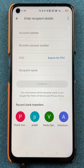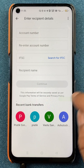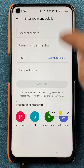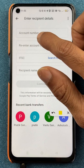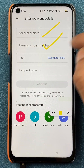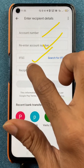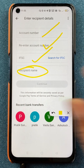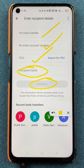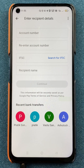After selecting bank transfer, we are on the next page where you can see multiple options. You have to enter the account number, then confirm the account number, then enter the IFSC code, and enter the recipient's name. Once everything is done, you have to click on the continue option.